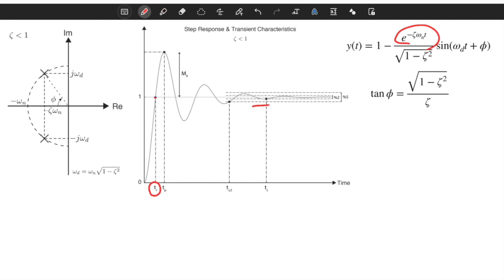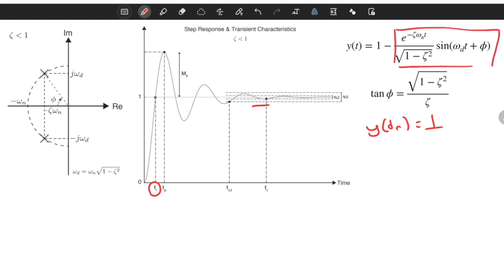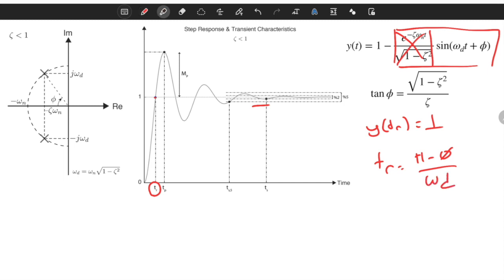How do we compute rise time? It's very simple. We equate y(t_r) to one. The response is one minus something, so in order for it to equal one, the other part must equal zero. That means sin(ω_d·t + φ) must equal zero. From this we compute rise time as t_r = (π − φ) / ω_d. It depends on the angle φ, which is a direct monotonic function of the damping ratio ζ, and on ω_d, which depends on both the natural frequency and the damping ratio.